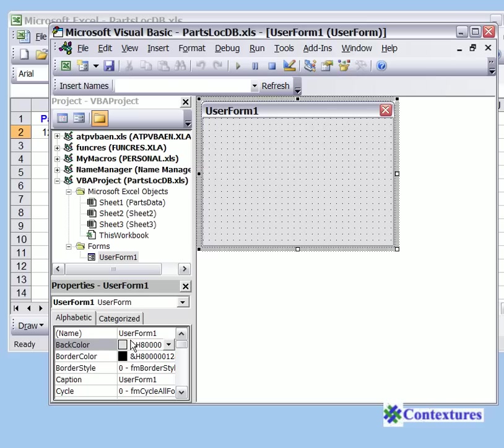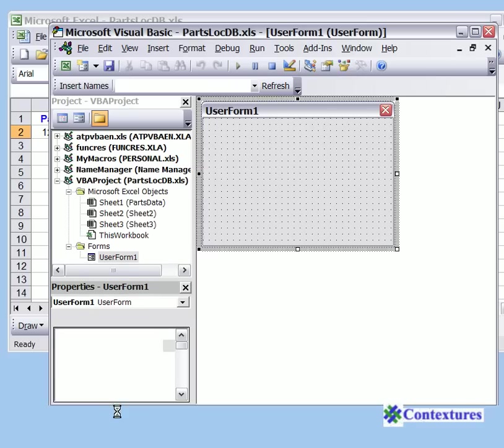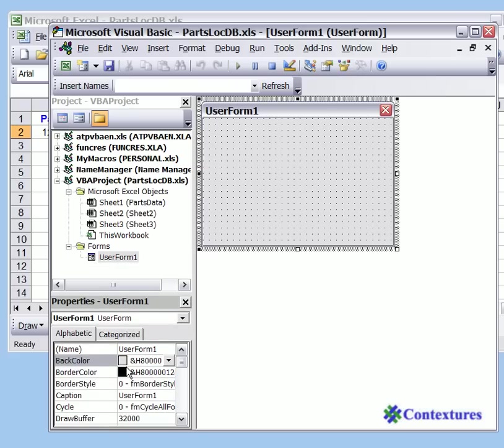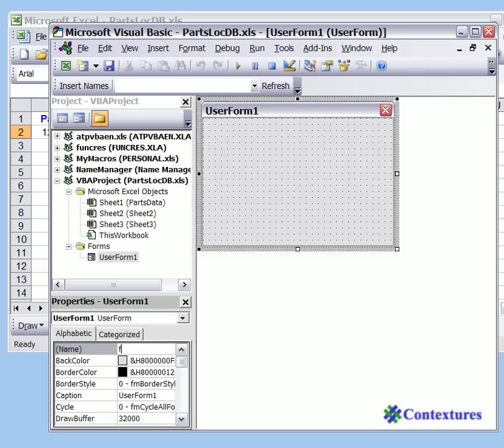Now we can see the different properties of that user form, and we're going to change the name. It has a default name of UserForm, and we're going to highlight that, select it, and we'll call this FRMPartLoc.